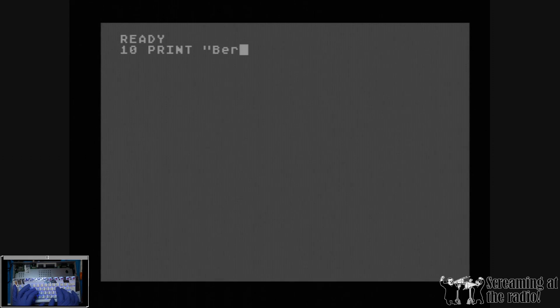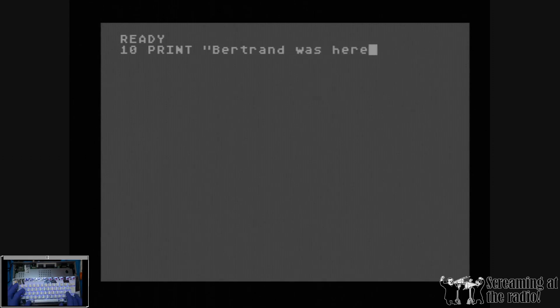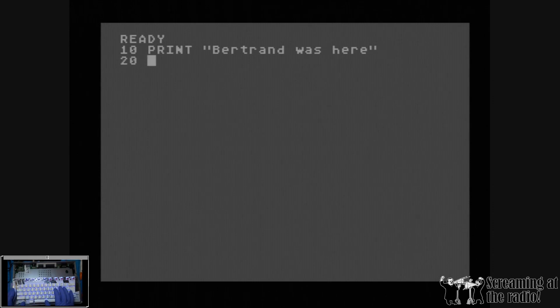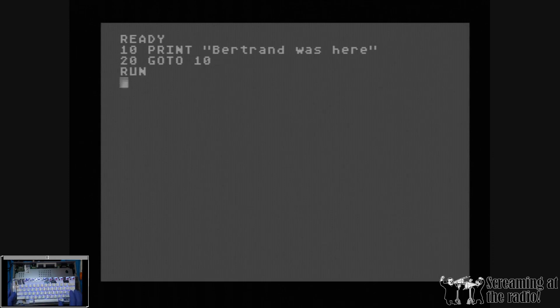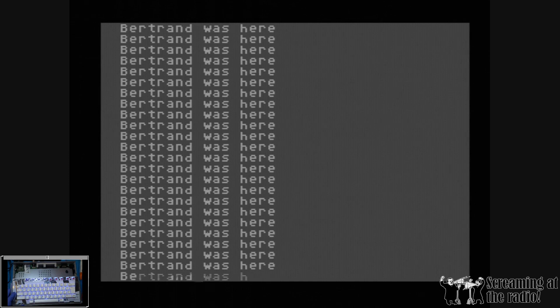Alright, so the reset key works, and we can type a little program, verify some basic instructions here, so that verifies the general behavior of the keyboard. A very complicated program here. We can run that,